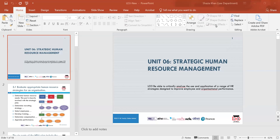Good afternoon and thank you for attending today's session. My name is Shazia Khan. The unit we'll be doing today is Unit 6, which is Strategic Human Resource Management. We're doing Learning Outcome 3 today. Learning Outcome 3 is to be able to critically analyse the use and application of a range of HR strategies designed to improve employee and organisational performance.